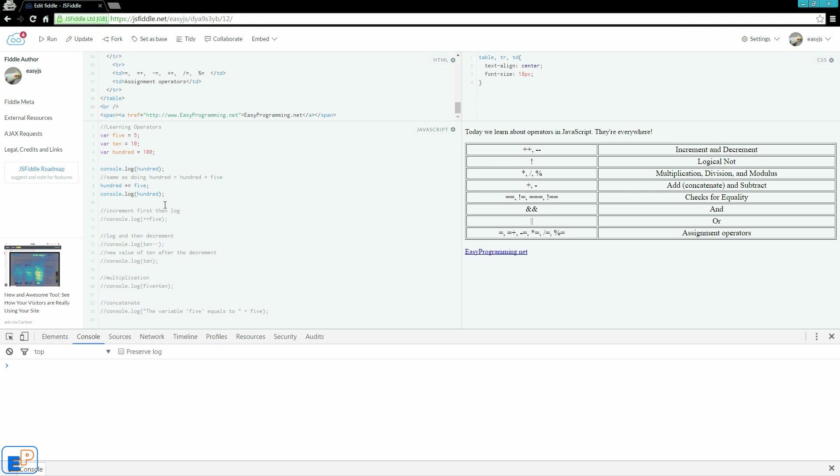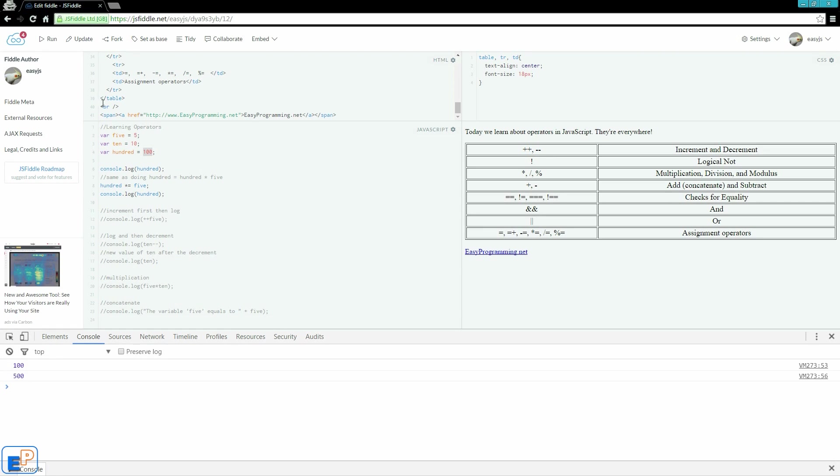Now the value of 100 has changed. Although it's declared 100 here, it's only 100 once. Next time I run it, it's 500.